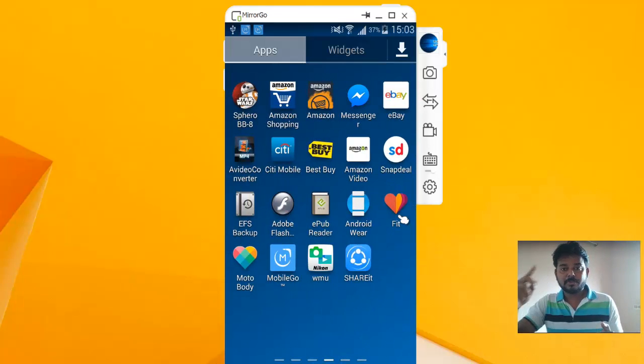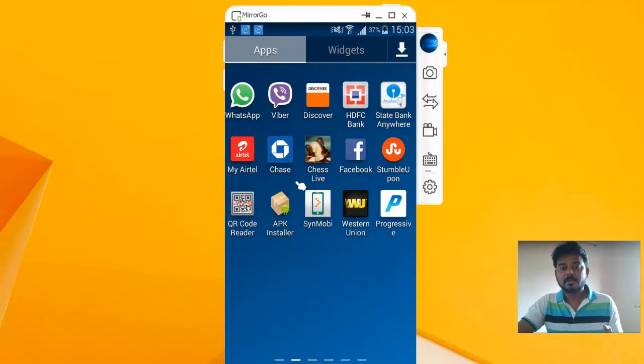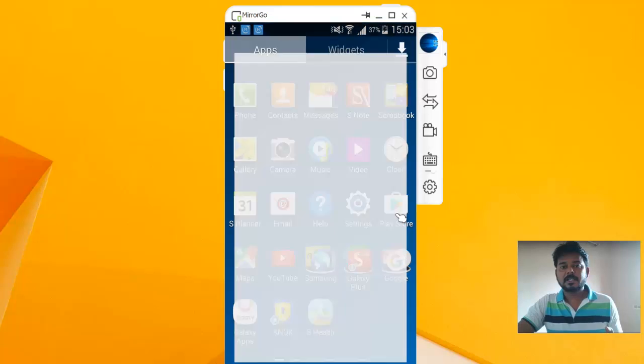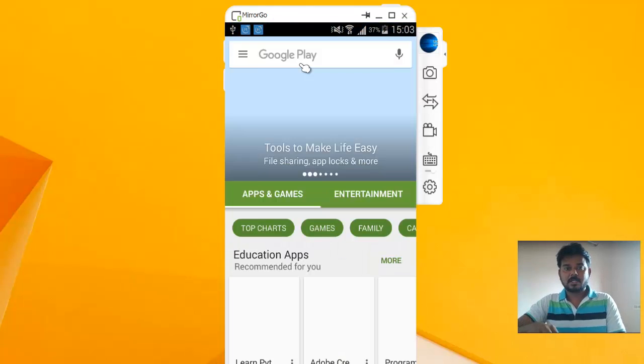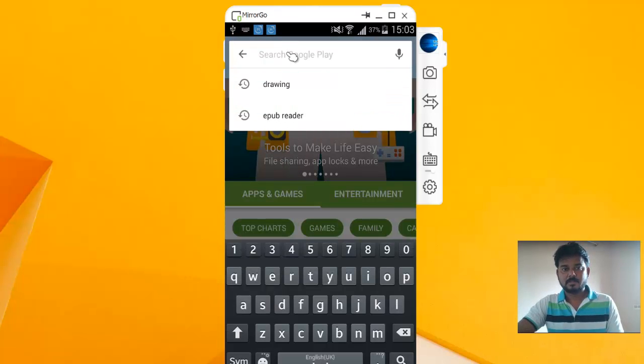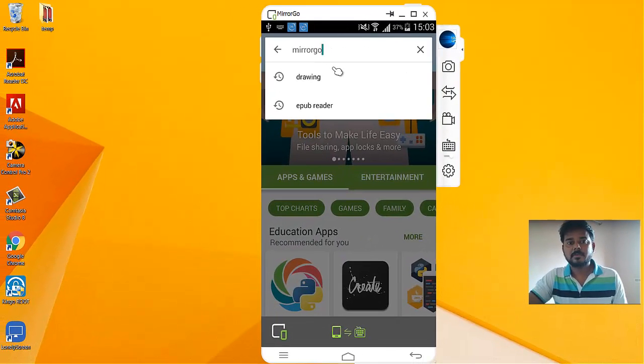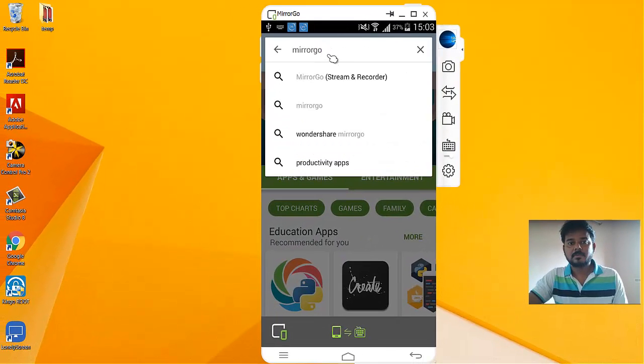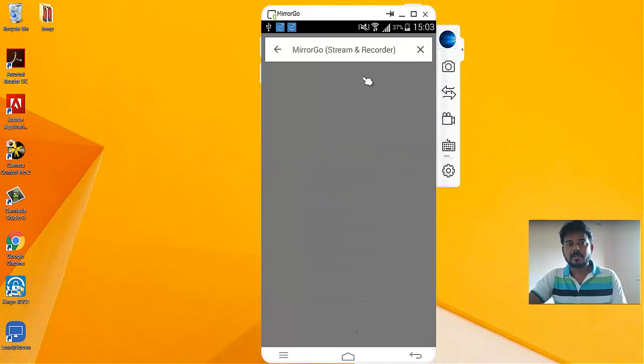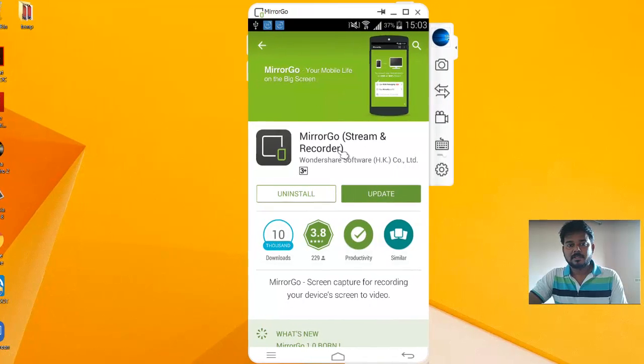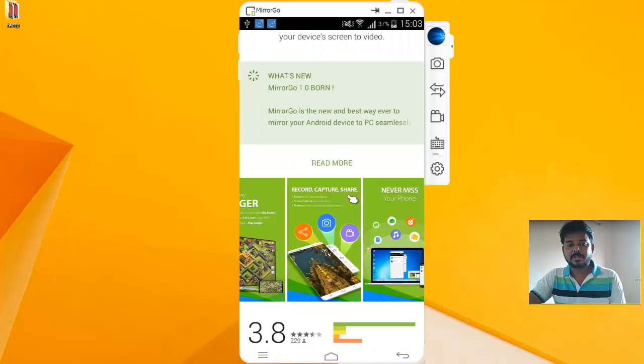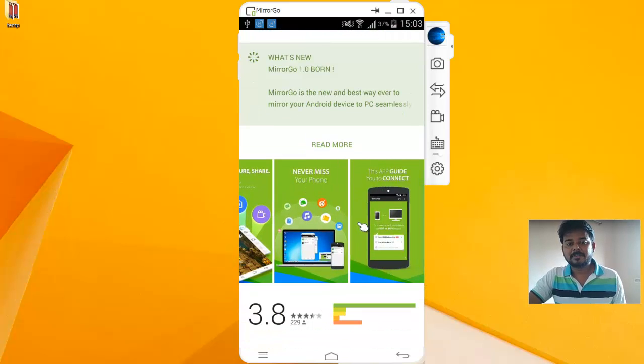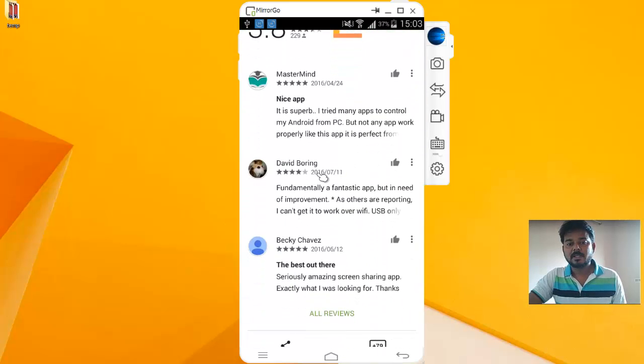Once you download it, you need to do another thing. You need to click here. There you go. Stream and record - see, this is stream and record. You need to download this to support connectivity from your PC adapter to this Android via Wi-Fi.